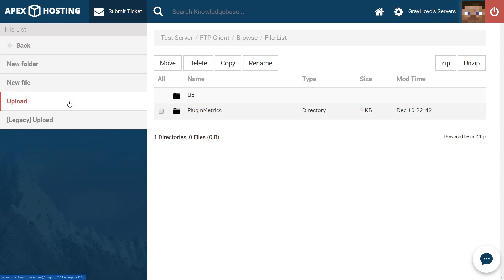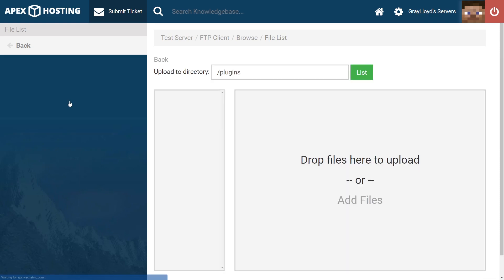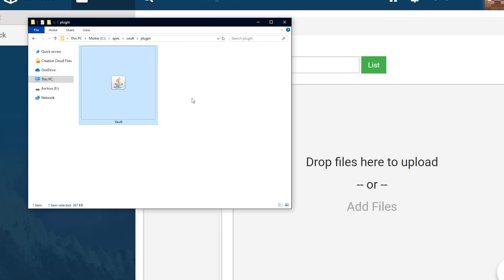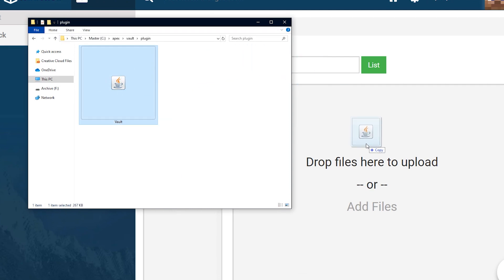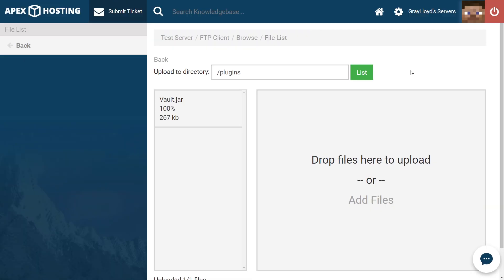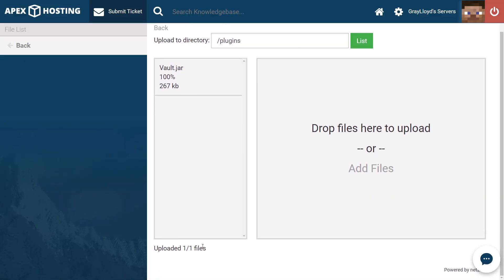From here, what you want to do is make sure that you jump into the upload page and then open up the folder where you have your Vault plugin. Highlight that file, click and drag it into the drop files part of the page. Once your jar has uploaded 100%, 1 out of 1 files, all you need to do is head back to the name of your server at the top.